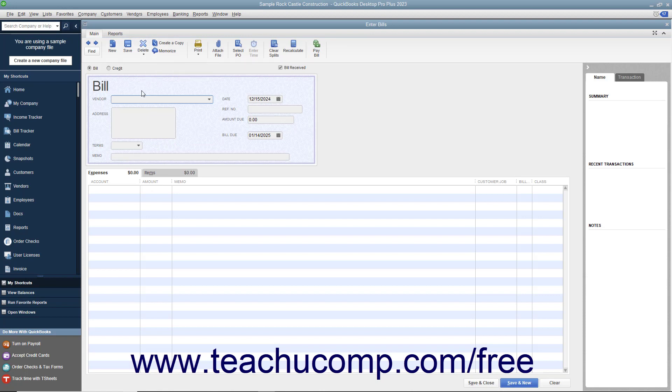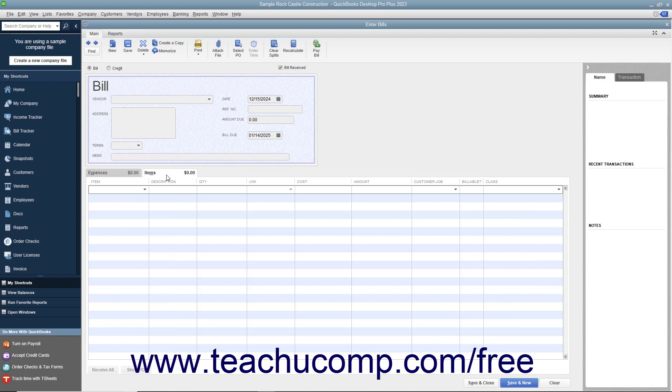The top half of the Enter Bills window is where you enter the bill information. The bottom half of the window is where you assign the bill amount to different expense accounts or list the inventory items purchased.